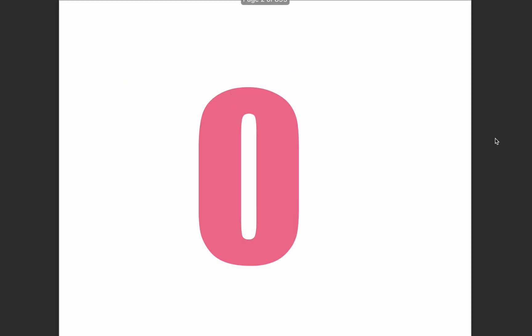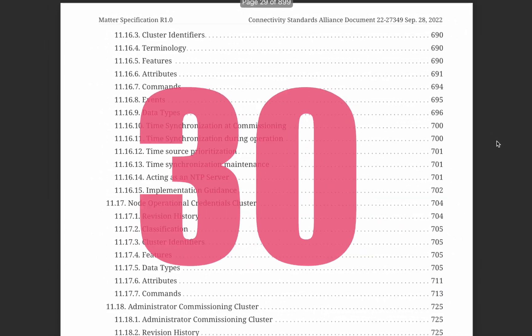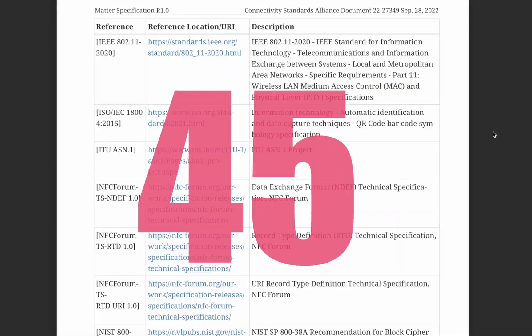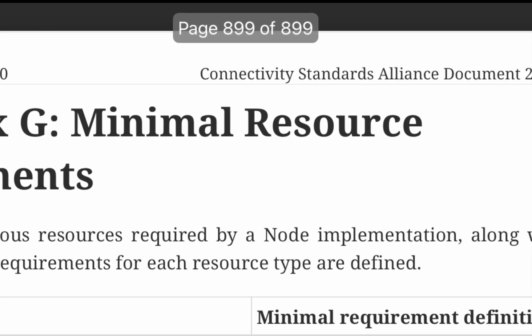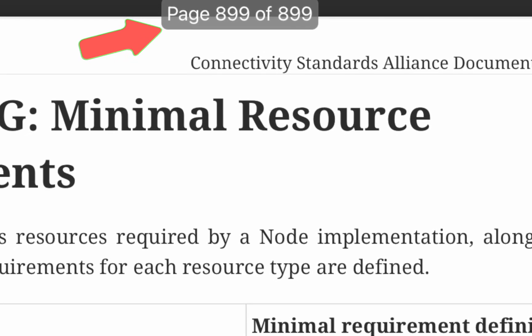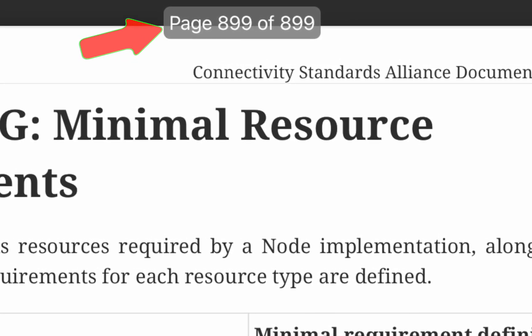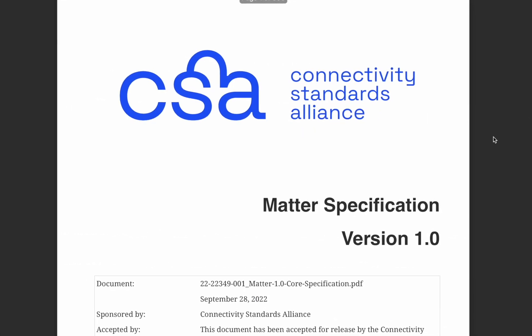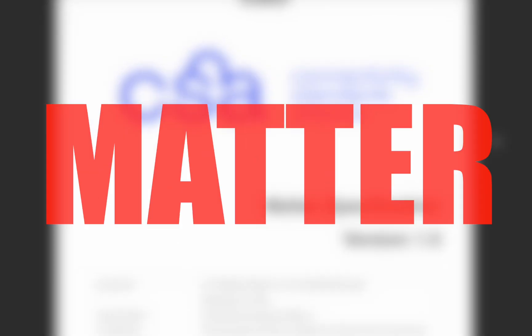Matter is a specification. To understand what matter is, you have to read through all its 899 pages. That's a lot of work. So I took the challenge and read all the pages of the specification. And I'm going to tell you what matter protocol really is.